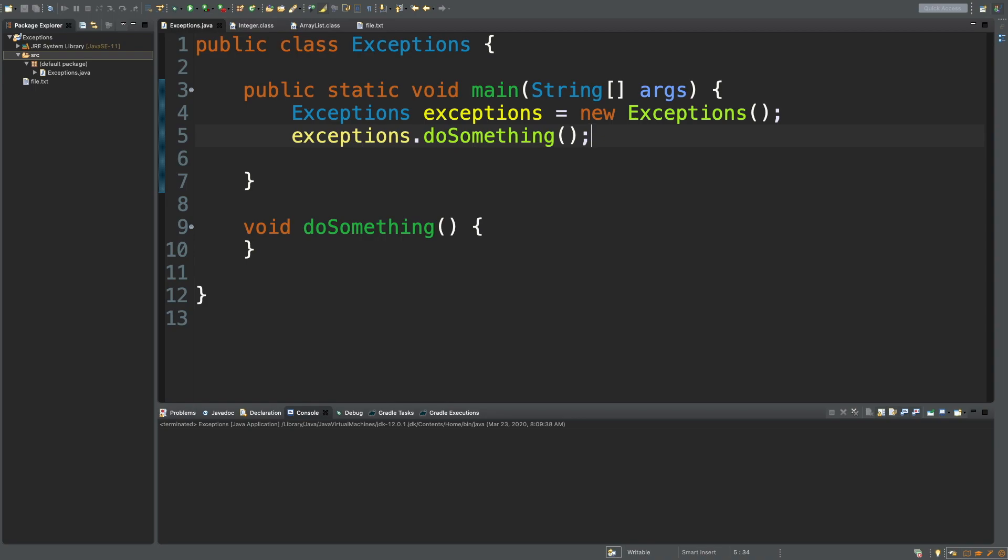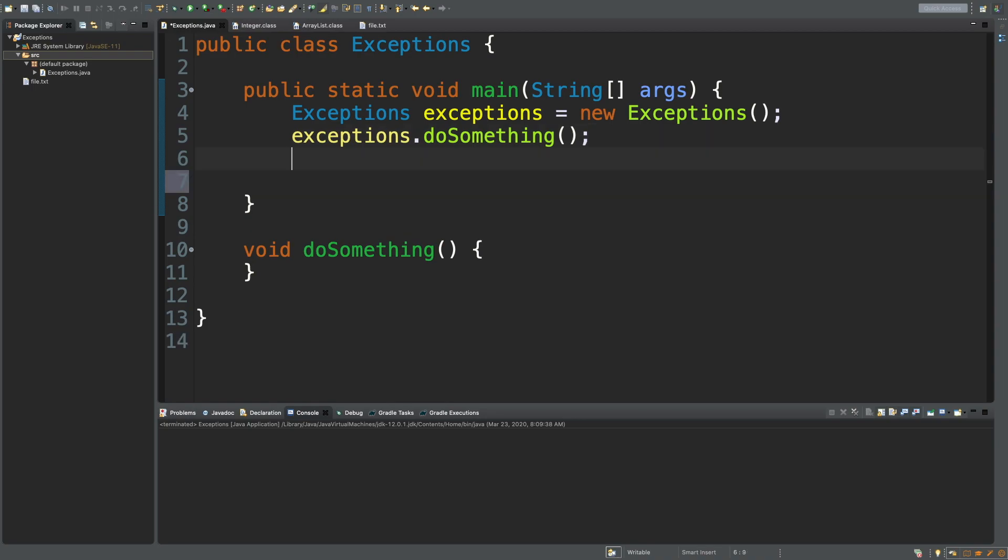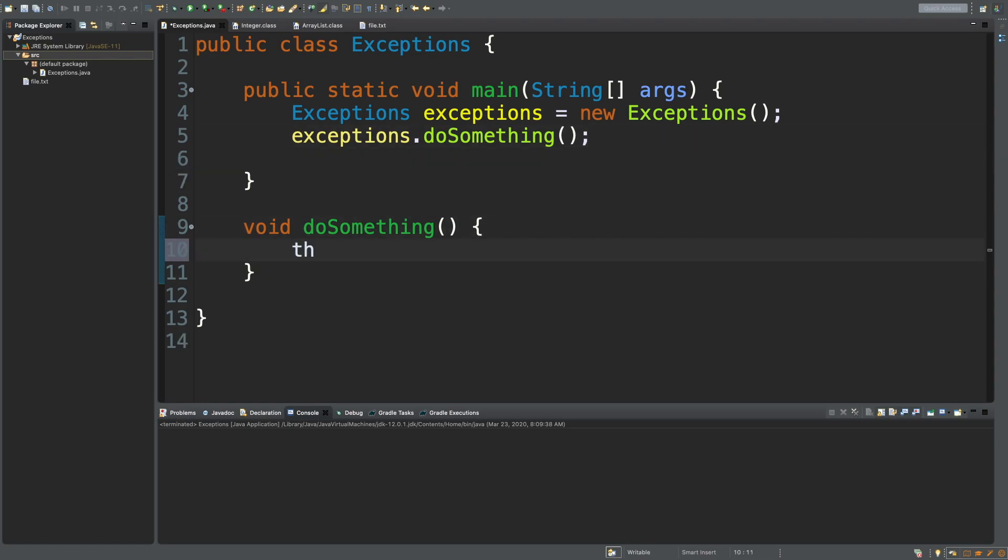So let's just start with the throwing. We can throw our own exceptions. Here, I'll show you how to do it. You just say throw new exception. Very simple.